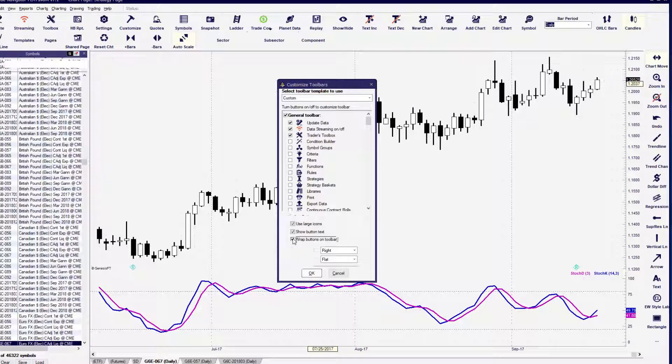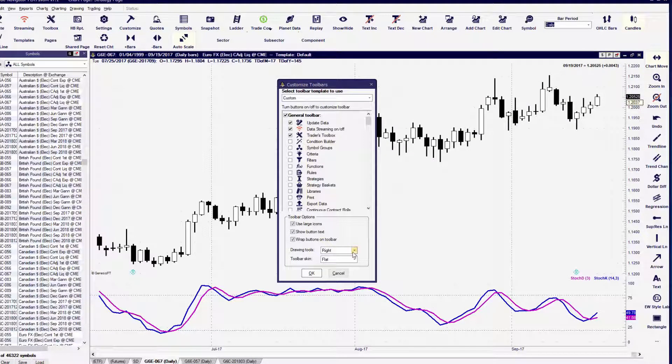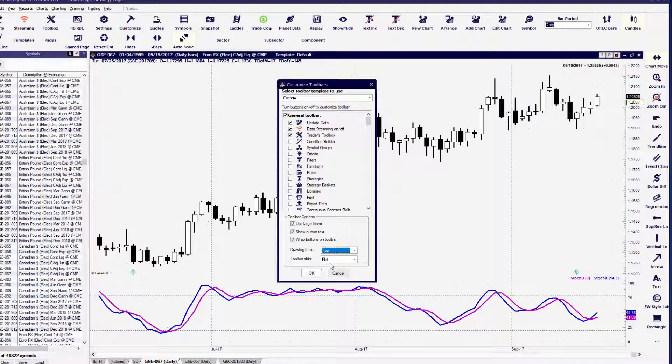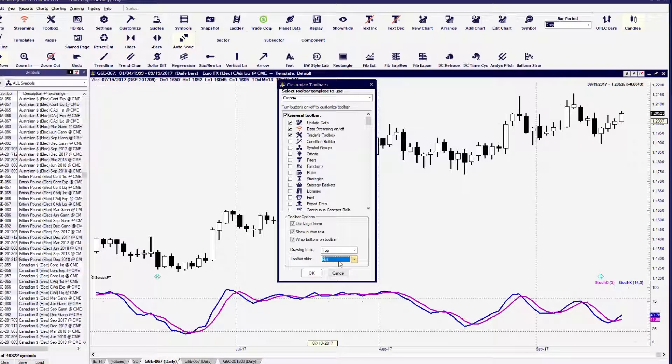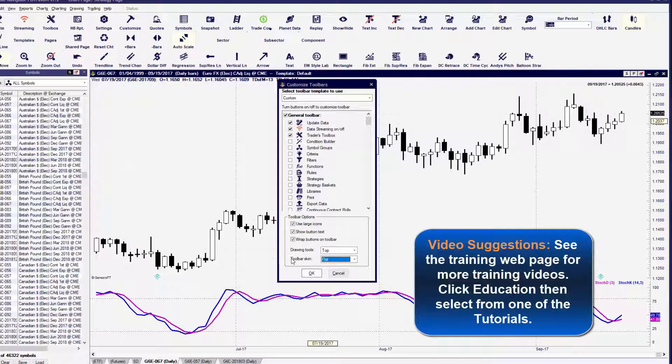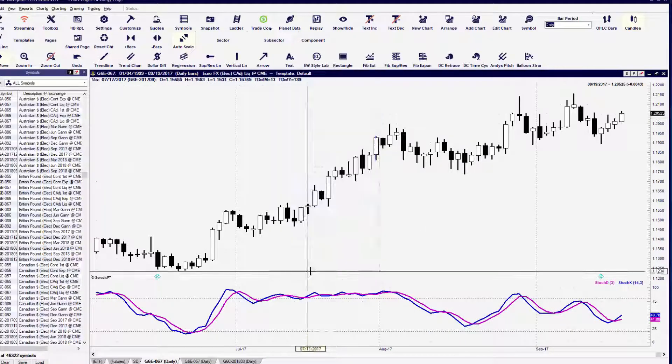You can also consider moving your drawing toolbar to the top or the left side of Trade Navigator simply by selecting those options. And then once you have everything set, you'll click the Close button to apply all of those changes.